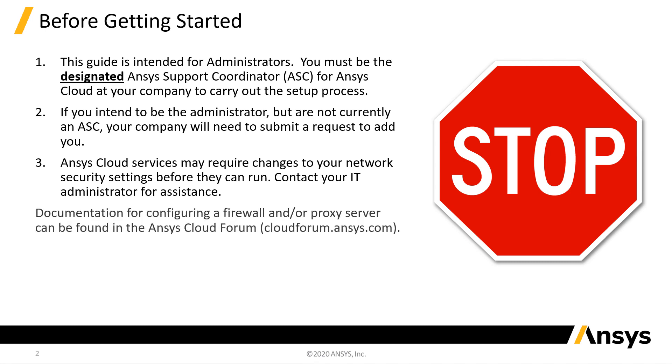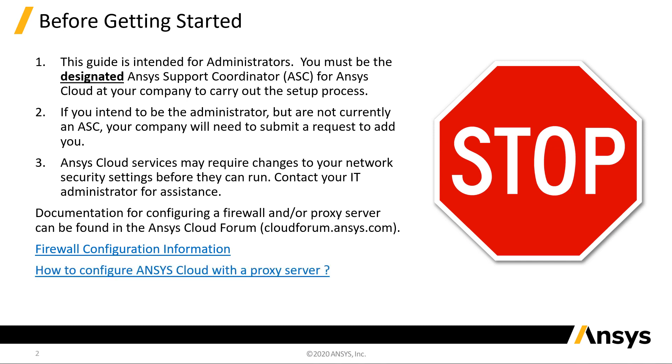Documentation for configuring a firewall and or proxy server can be found in the Ansys Cloud Forum, in articles titled Firewall Configuration Information and How to Configure Ansys Cloud with a Proxy Server.